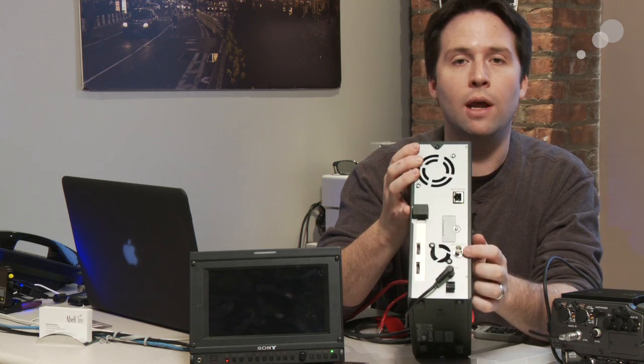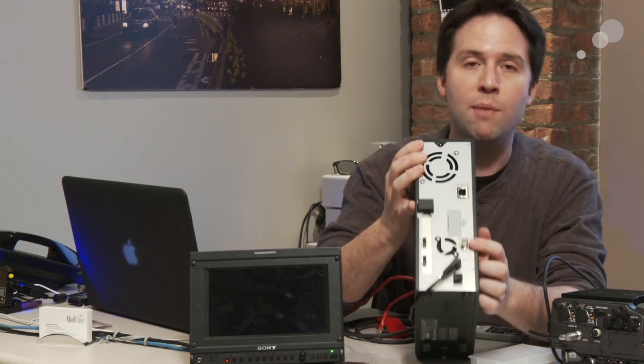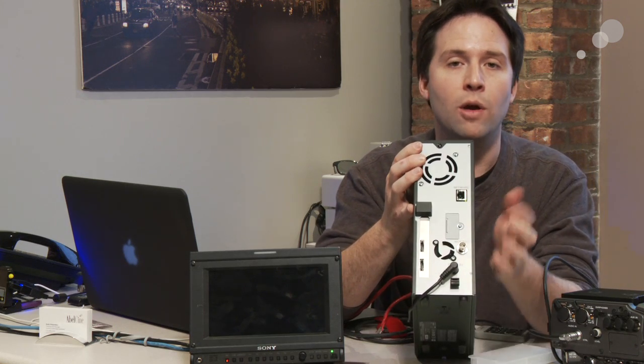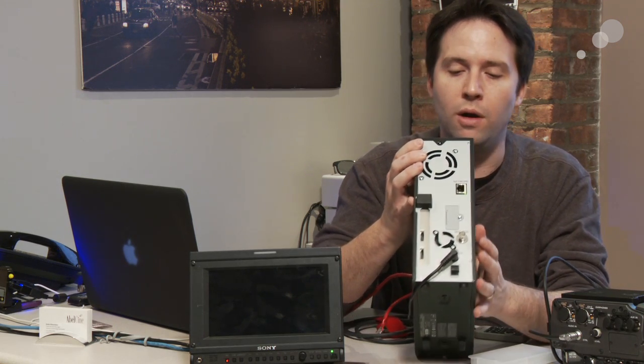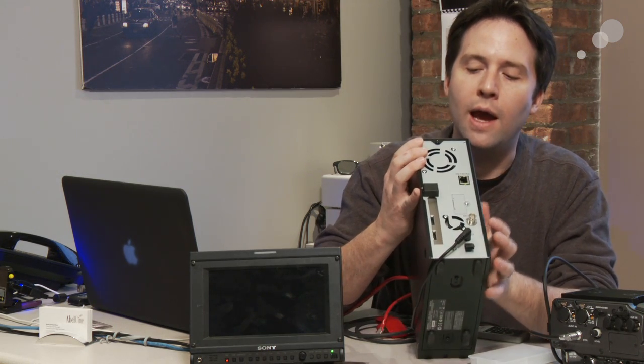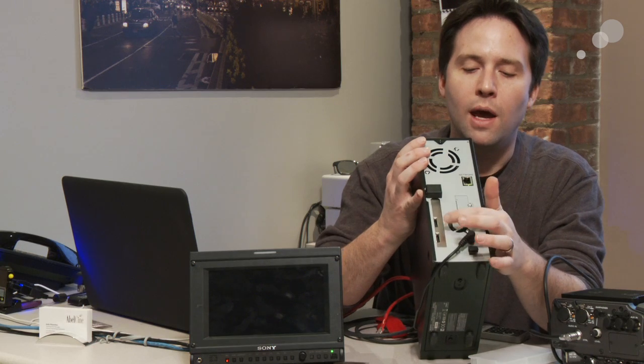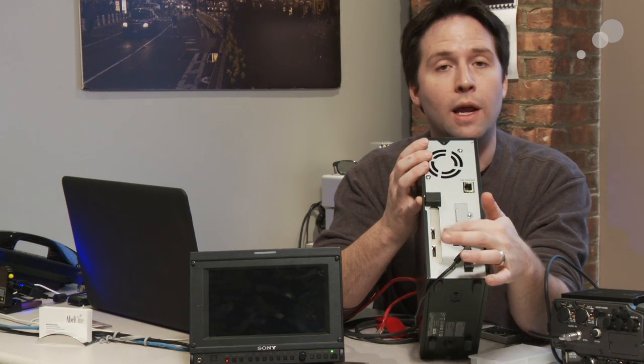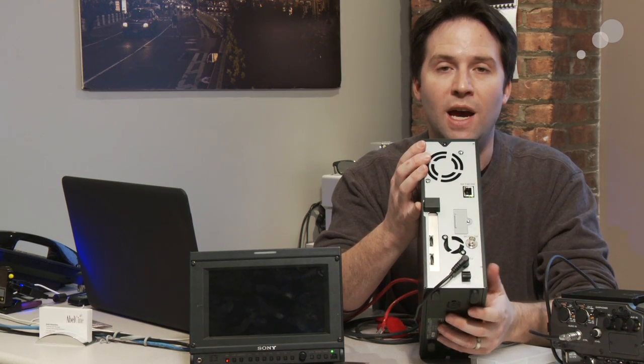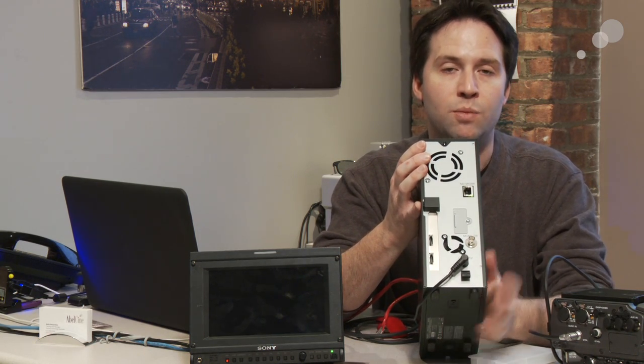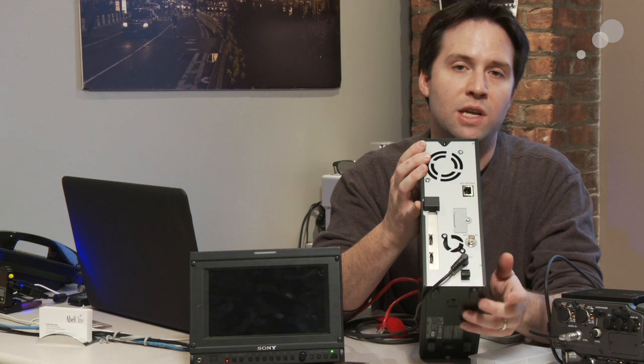I have an SDI port back here for playback. This is an HD-SDI port and then I have next to it a power plug and then I have next to it a PCIe Express slot.